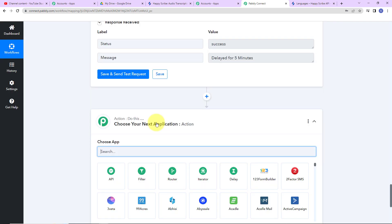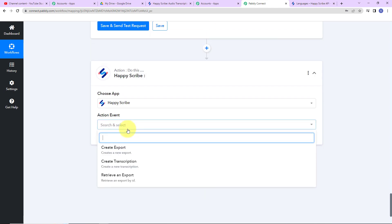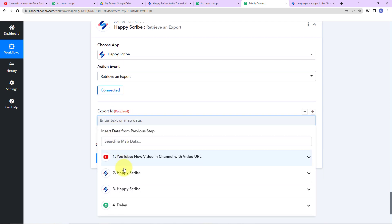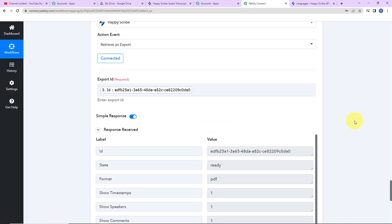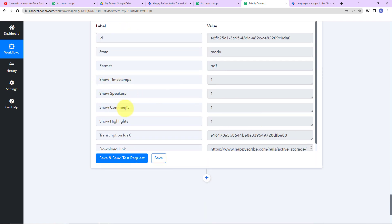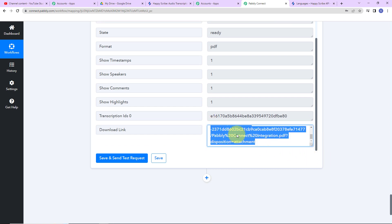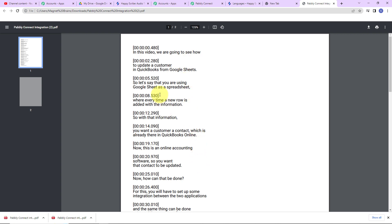Next, I already have created this export and now I want to retrieve it. So again my action application will be HappyScribe, and the action event here would be 'Retrieve an Export' — we are going to retrieve the export by ID. Let's click on connect and go ahead with the existing connection. Here we have to enter the export ID, so I am going to go to step 3 and select the ID. Let's click on save and send test request. We have received the response — this time the status is ready and the format is PDF. For timestamps, speakers, comments, and highlights it is showing as one, meaning we had said yes for all of these. We also have the transcription ID and the downloadable link.